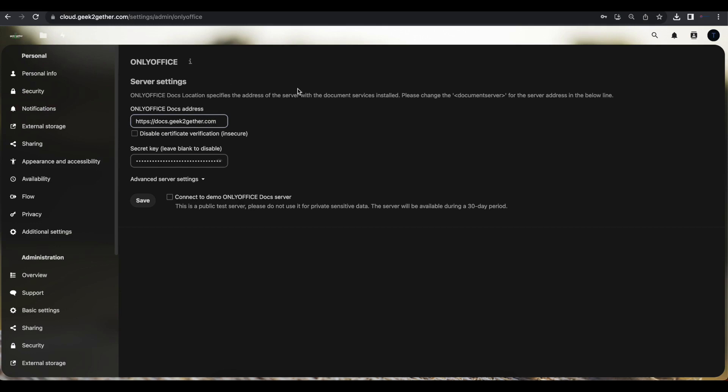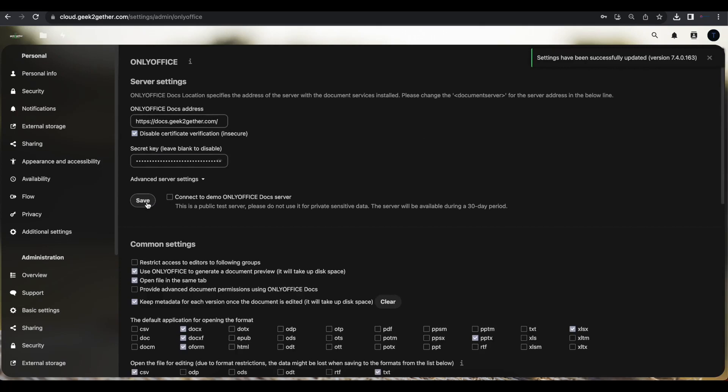Once you do that, if your OnlyOffice has a valid TLS certificate, you don't have to disable certificate verification. But in my case, I did not install a valid TLS certificate for my OnlyOffice server. So I'm going to disable the certificate verification. If you do not do this, you're going to get a security warning and this configuration is going to fail. So unless you have a valid TLS certificate, disable certificate verification. So once that's done, I'm going to hit save and that should automatically integrate OnlyOffice and Nextcloud.